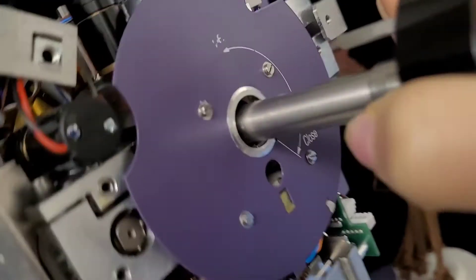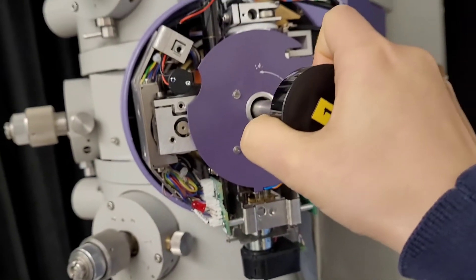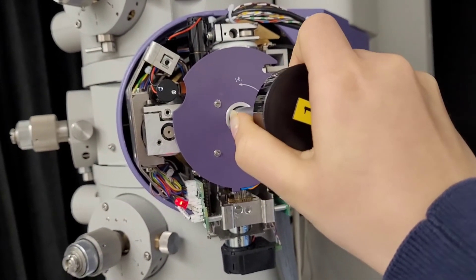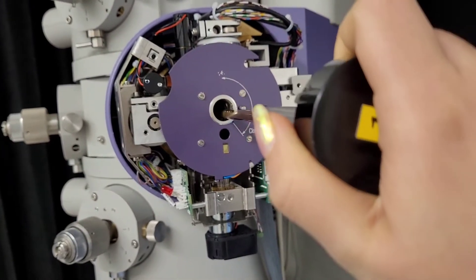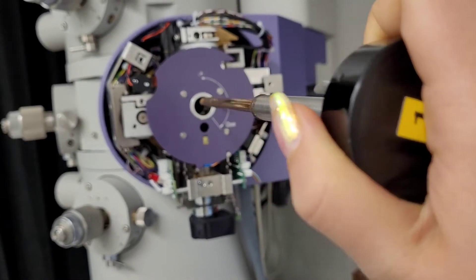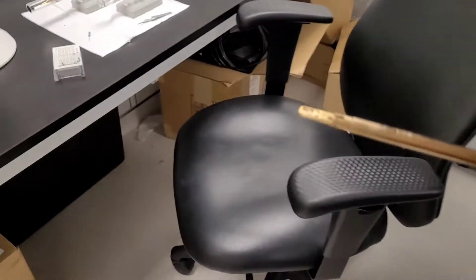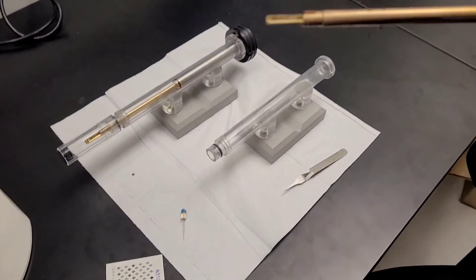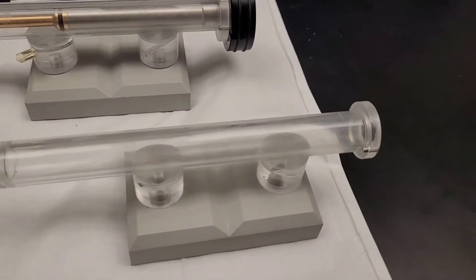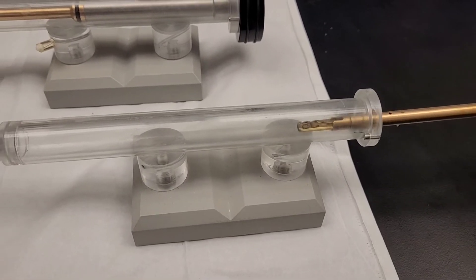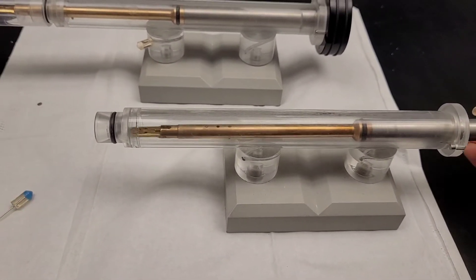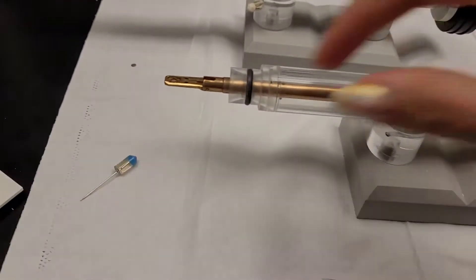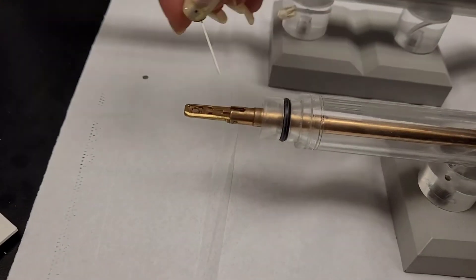After you twist it clockwise, you're going to reach a point where it stops. Then you have to continue taking it out towards you, but make sure when you're doing that you do not touch the tip of the probe and you will not break it. It has to be done very carefully and in a gentle way.